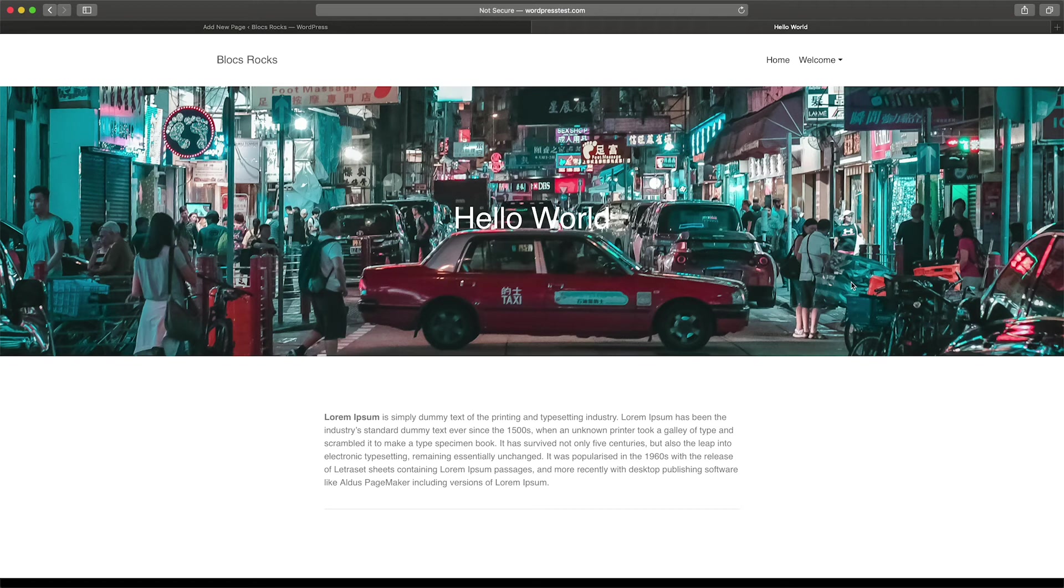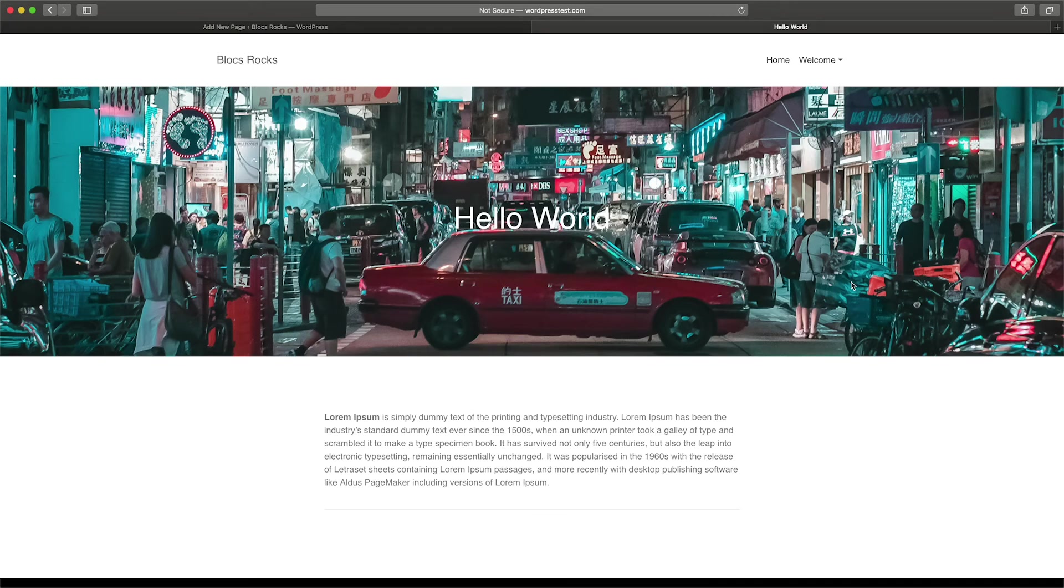WordPress themes also support multiple page templates, which means you can create a vast range of pre-built layouts for your theme that can be assigned to any page created in WordPress.